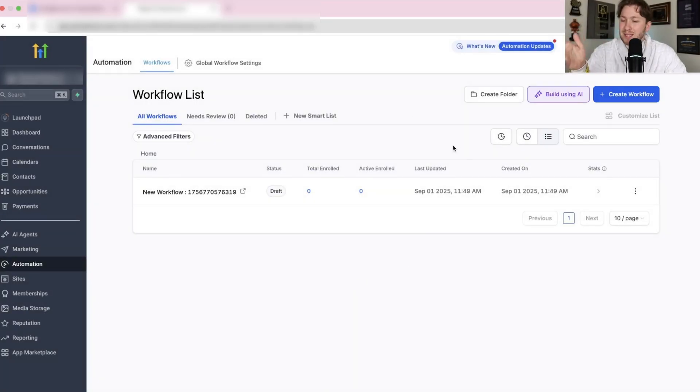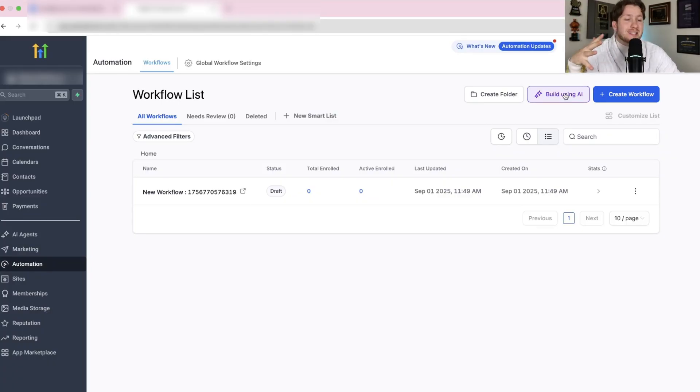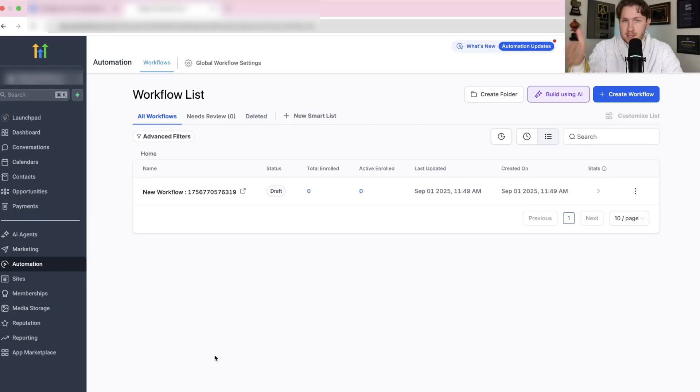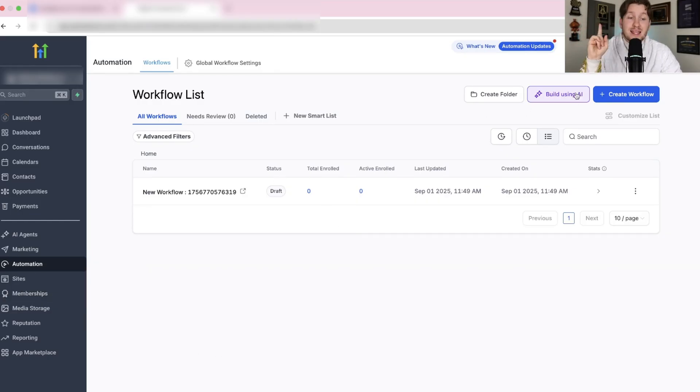You're going to come right into your account and go down to automation. Then you're going to look over and you should see this beautiful new button saying build using AI. If you don't see this, go into settings, go to labs and enable it.